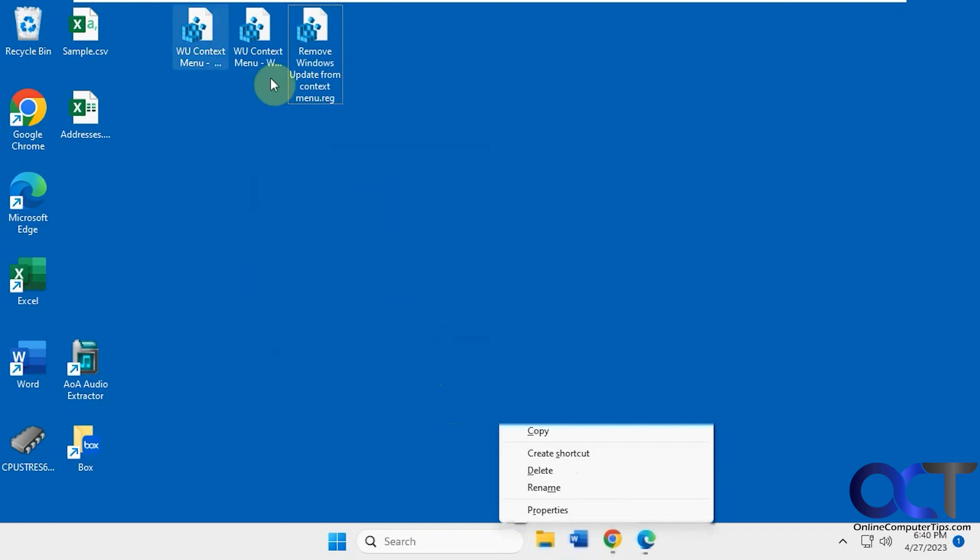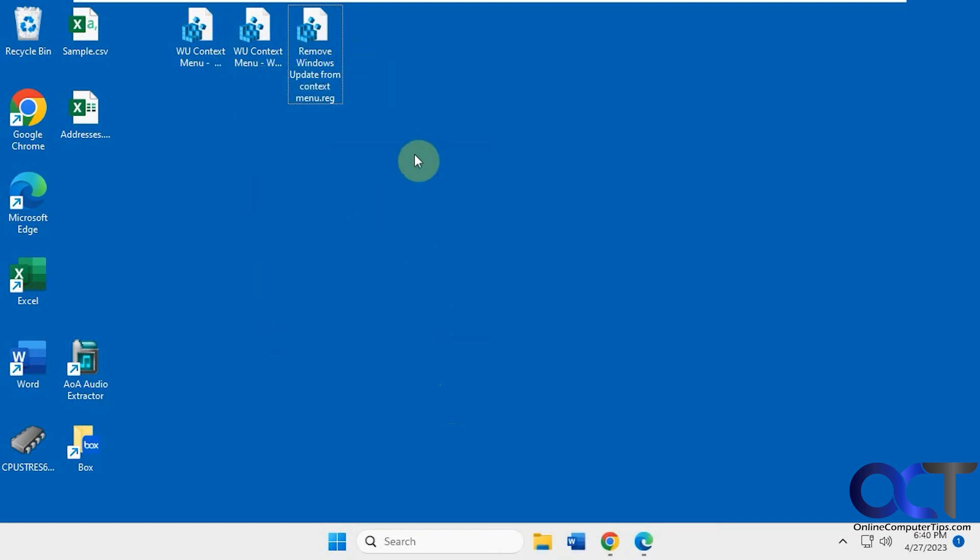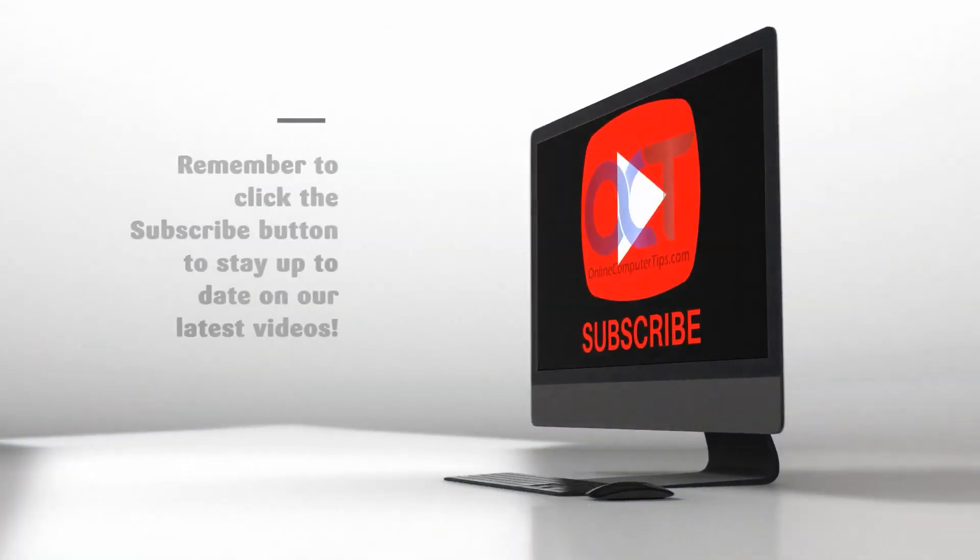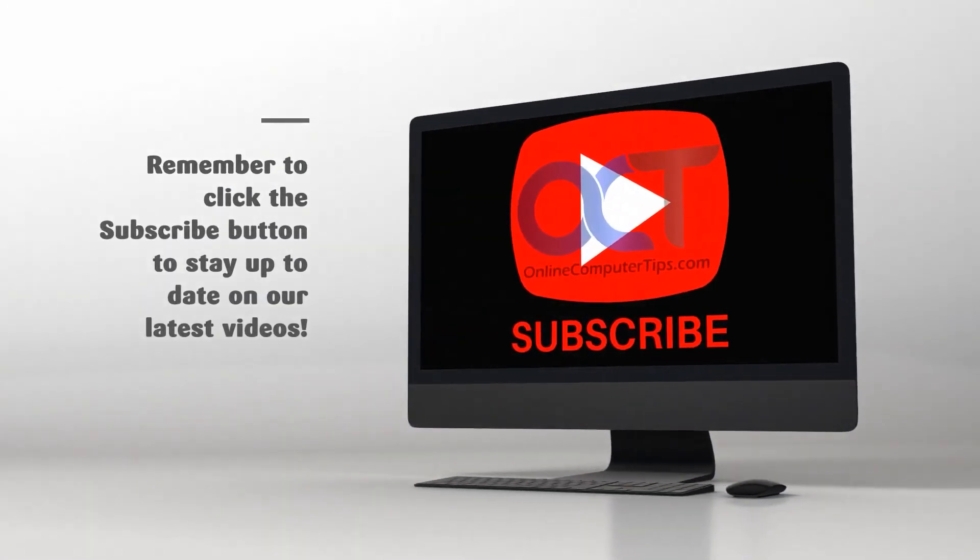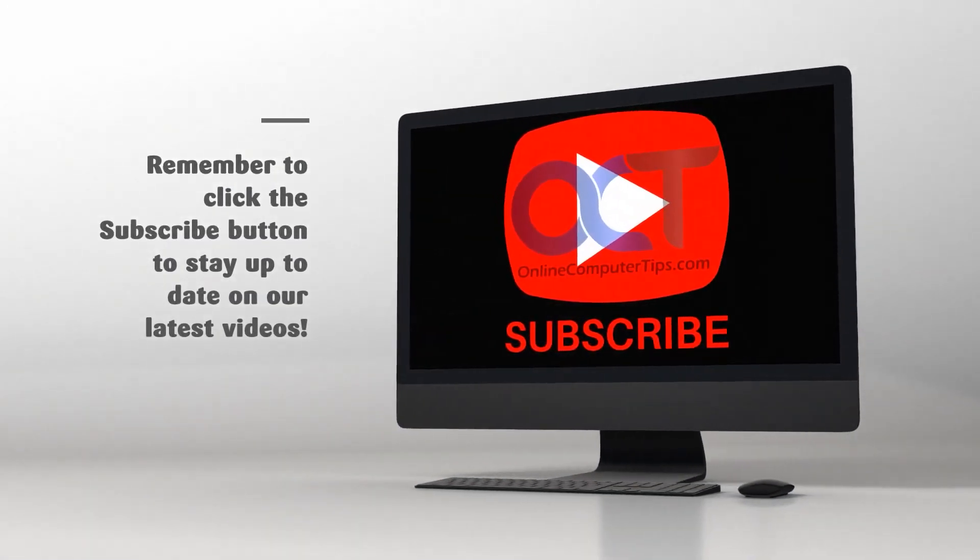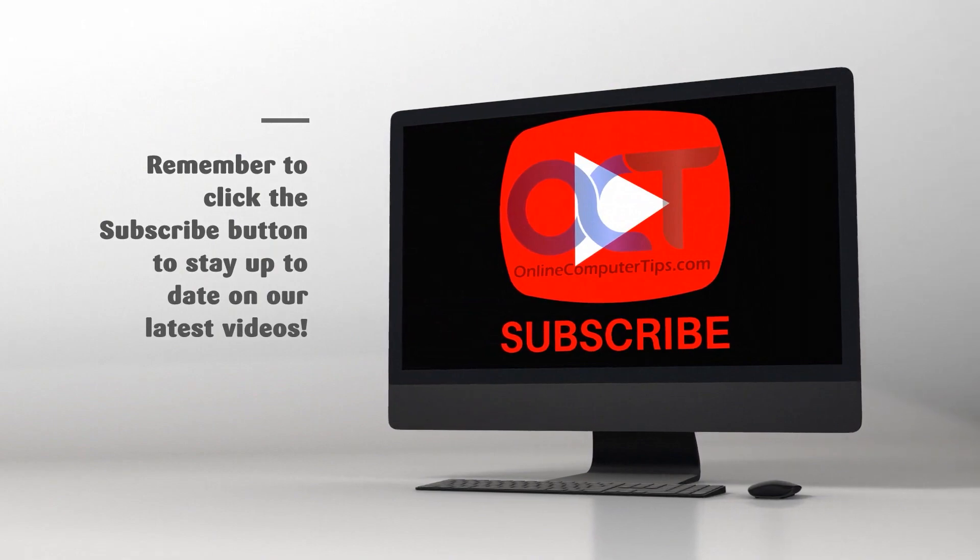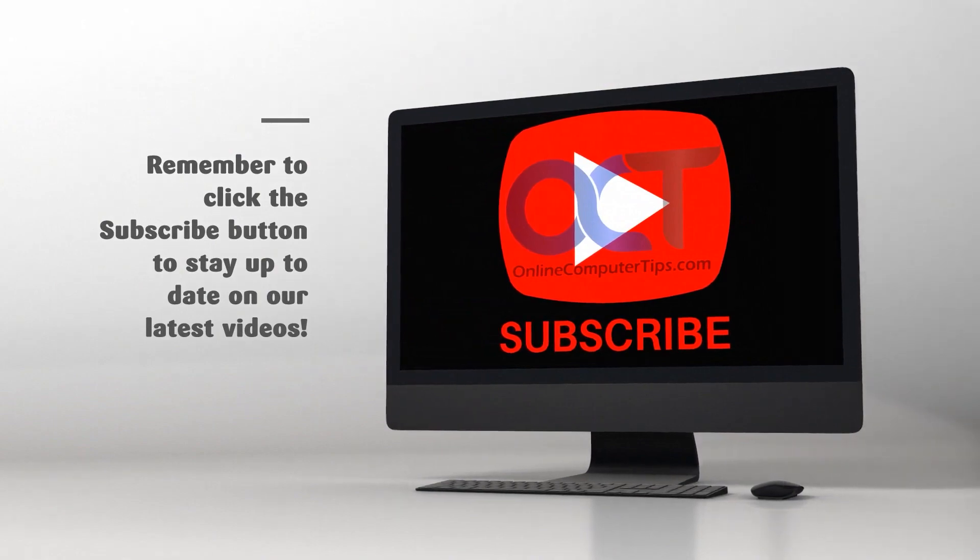Alright, so I will put all three of these in the description with links so you can just download them, so you don't have to add them manually, and then you can try it out for yourself. Alright, thanks for watching, and be sure to subscribe. See you next time.